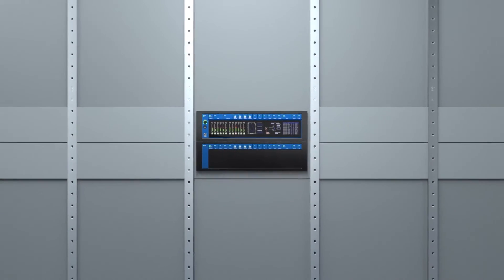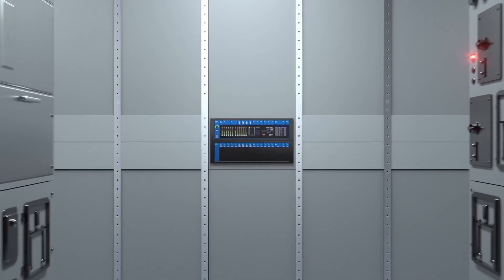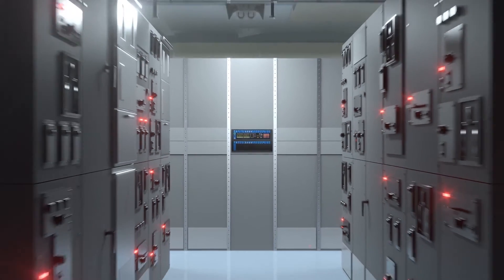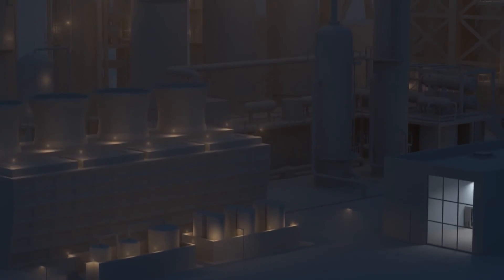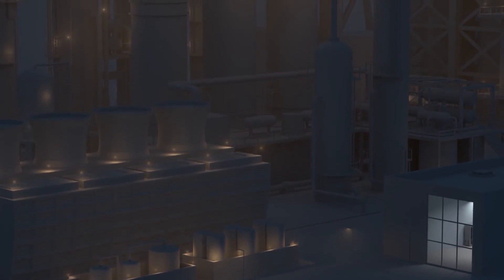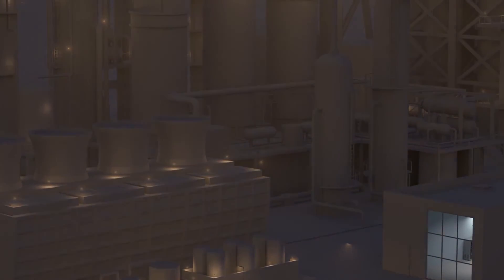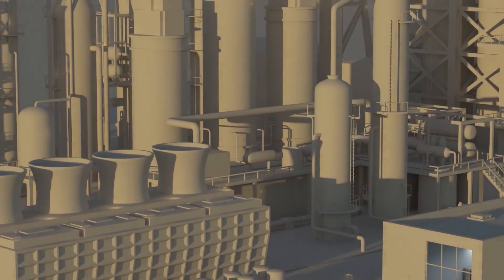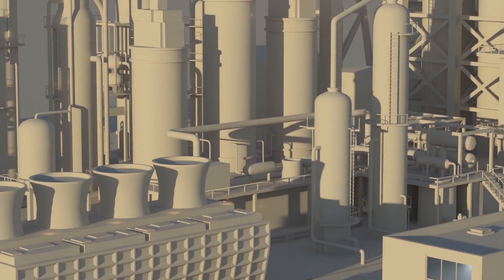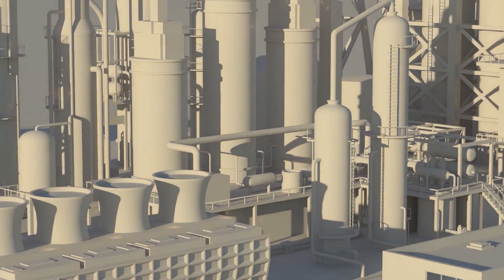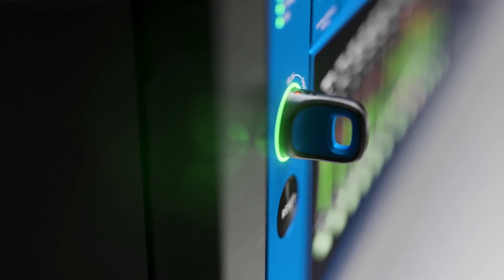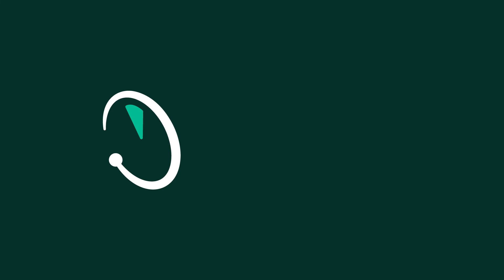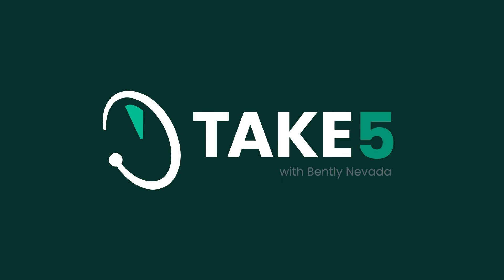Thank you, Darren. I want to continue this discussion. There's so much to talk about when it comes to Orbit 60, so if you'll agree to stay in the studio, I'll agree to keep going with the more questions I've got here. Let's keep it going. You have been listening to Take Five with Bentley Nevada, a Baker Hughes business.